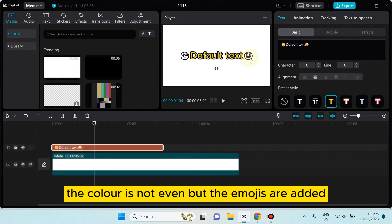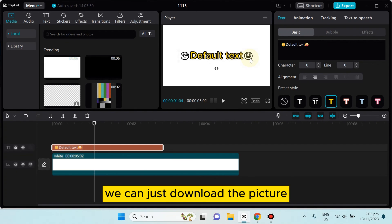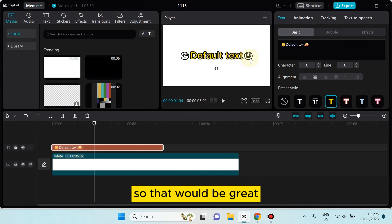But the emojis are added, so this can be a problem. As an alternative, you can just download the picture and add the picture of emoji here. That would be great, and there is no other way.